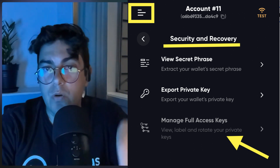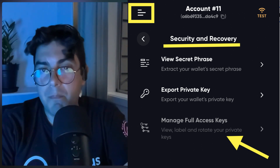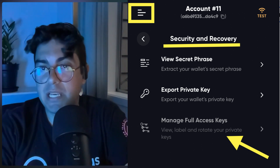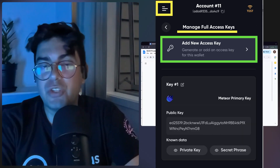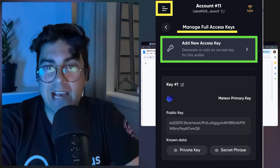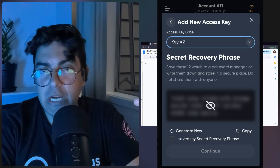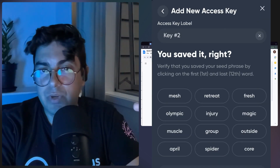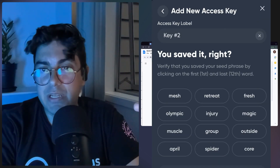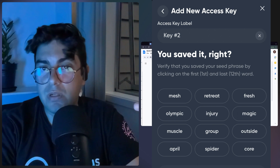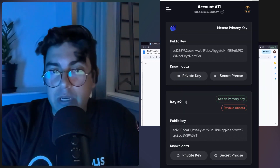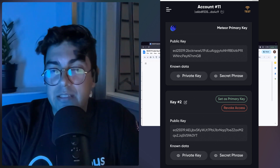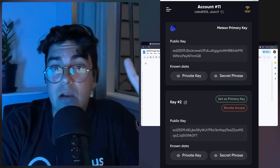Now we'll go back and click on Manage Full Access Keys and rotate your private keys. Let's create a second full access key — generate a new seed phrase recovery key for this wallet. And now we have two private keys. It is now showing us a seed phrase and a private key for the second key that we issued.